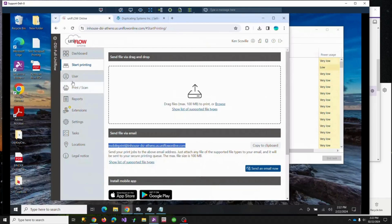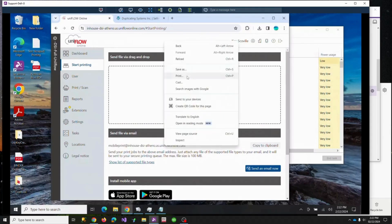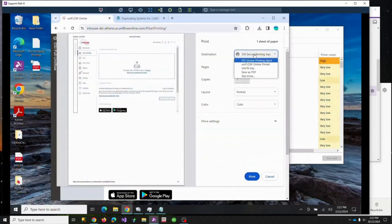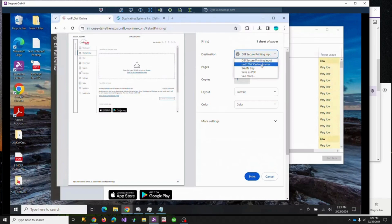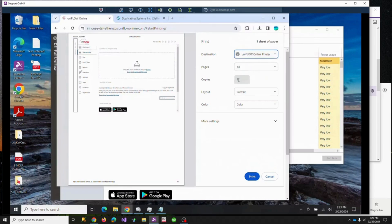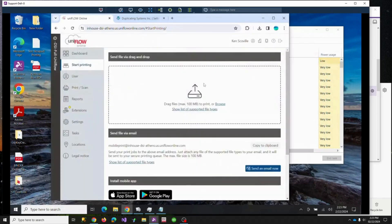Another way we can get documents in is there's a Chrome extension. So once I have the Chrome extension turned on, if I go File > Print, in my print list there's a Uniflow Online printer — that is actually the Chrome extension for Uniflow. So that will send a job to my secured print queue.